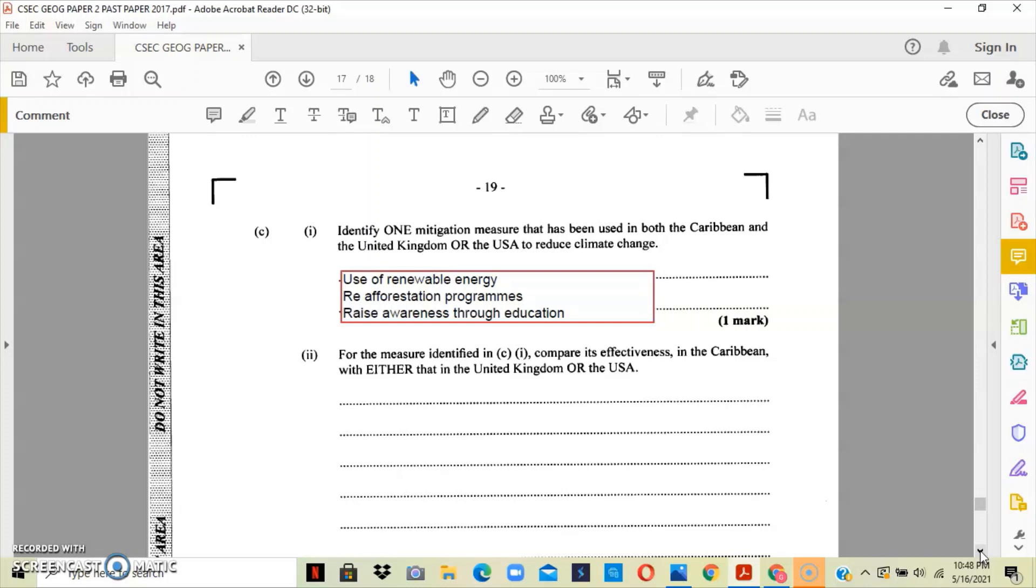Now for part two, it basically is asking us to compare the effectiveness of the measure stated above in the Caribbean with either the United States or the United Kingdom. The effectiveness of it is basically asking how did the strategy work or did it not work, why did the strategy work, why did the strategy not work.